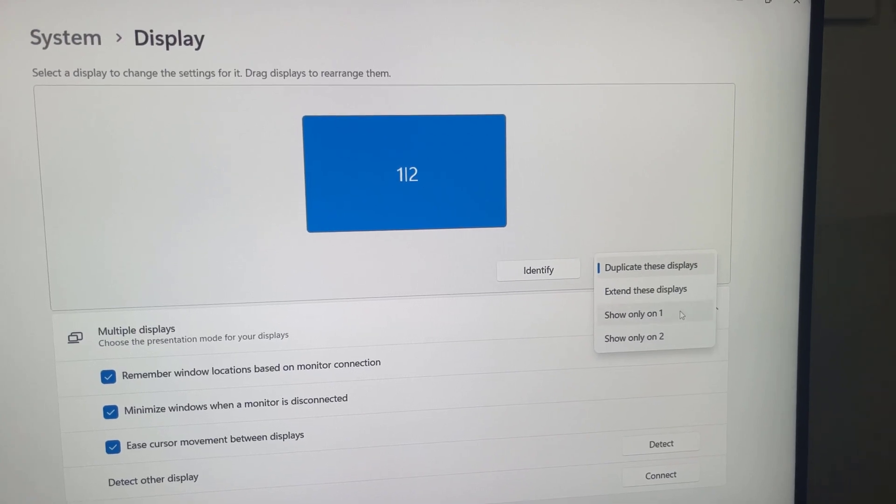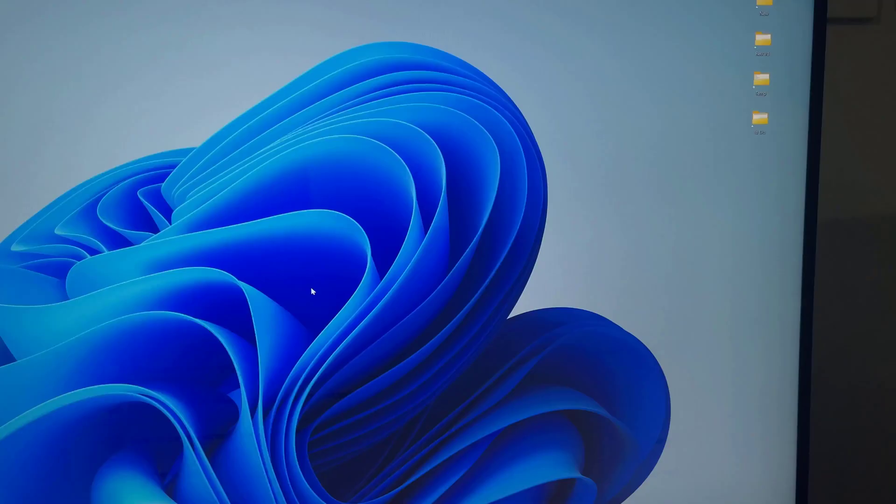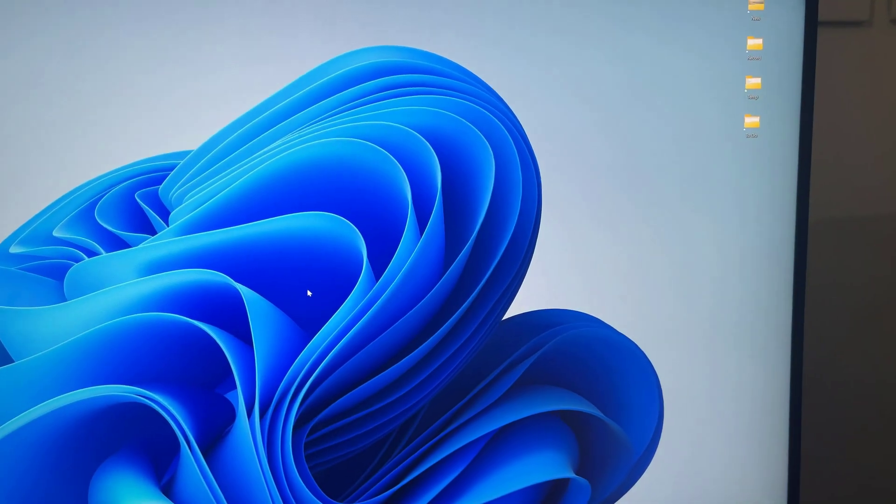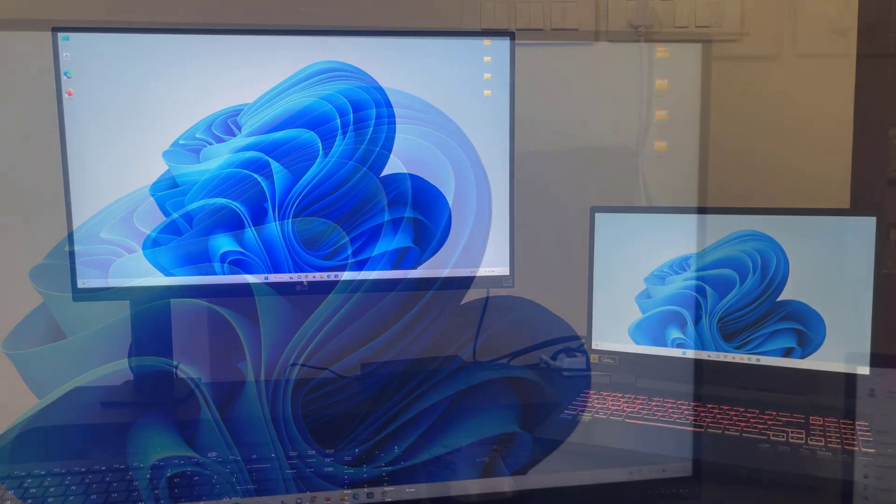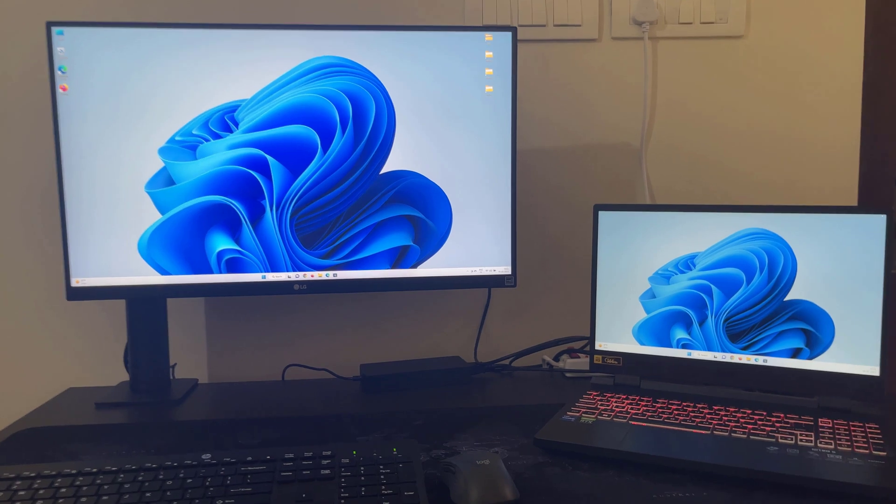Enjoy! You should now be able to use the external monitor as an extension of your laptop's display.